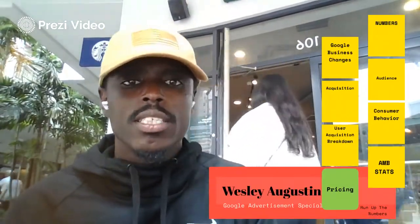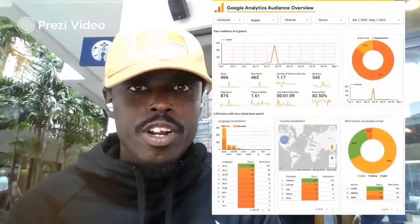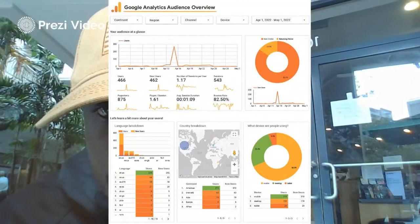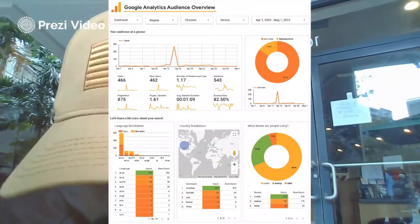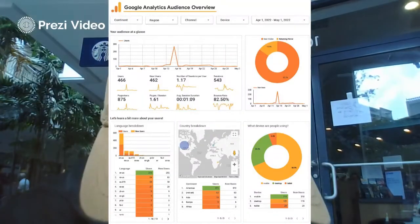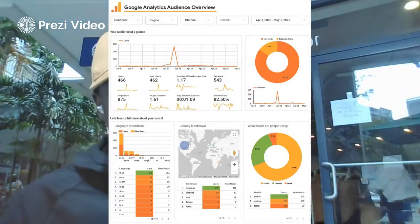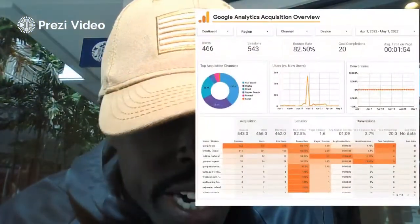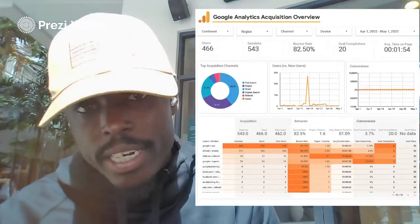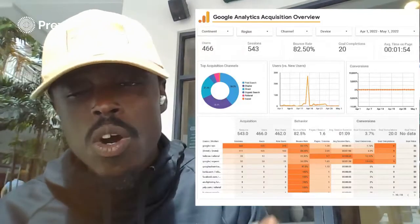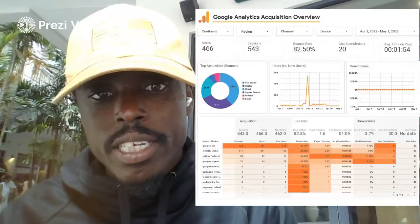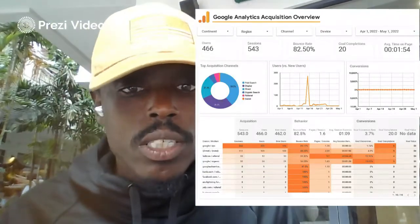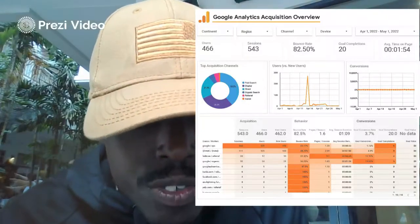Looking at audience behavior, we had 462 new users out of 466 total. The data also shows the devices they were using. Looking at client acquisitions, this reiterates users, sessions, bounce rate, and we had 20 goal completions — getting people to the proper pages we wanted. Goal completions here represent phone calls made, which is a really good conversion rate for this campaign.